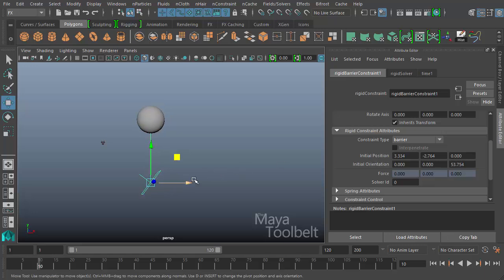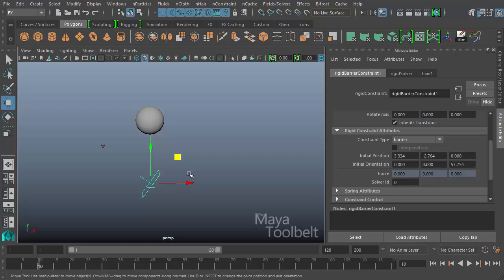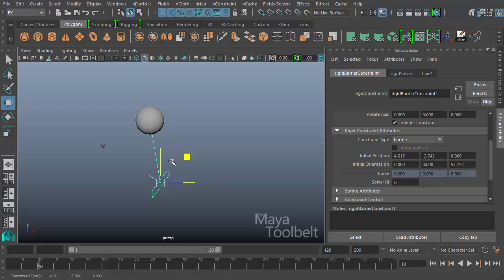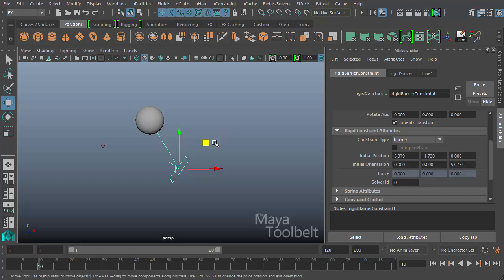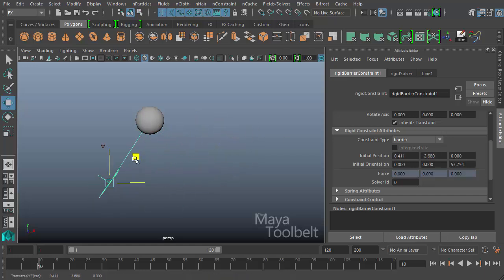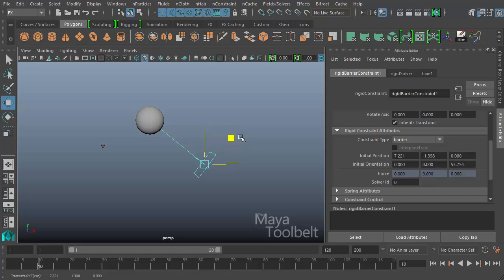But then we have initial position. That is the position of the constraint in space, x, y, z. If I move my constraint, you'll see that my initial position values are changing in real time, because I'm changing the position of the constraint.